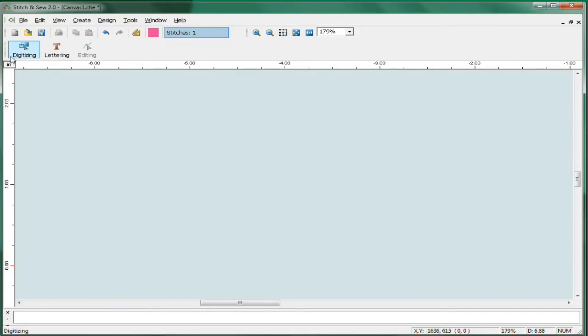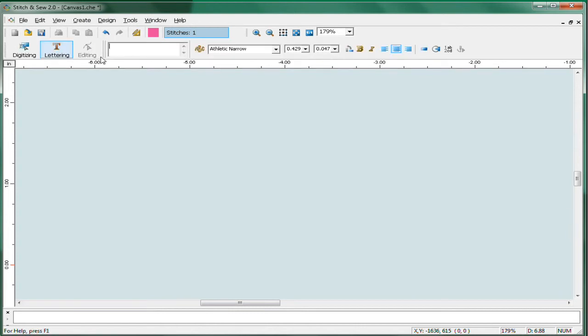First you have the three modes: digitizing, lettering and editing. By clicking on one of those modes, the appropriate tools show. So you're not buried in a sea of icons and tools. You're actually only working with the tools that are relevant to what you're doing at any given moment.